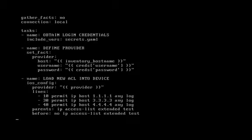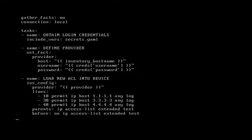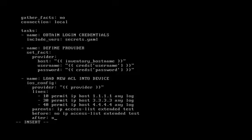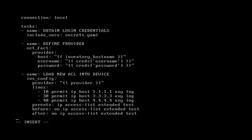And at the same time, you'll notice there's also an after feature. So you could execute a command after the commands under the lines in your playbook. So let's try that. We'll say after: no IP access-list extended test. We'll use our up arrow and we'll rerun our playbook.